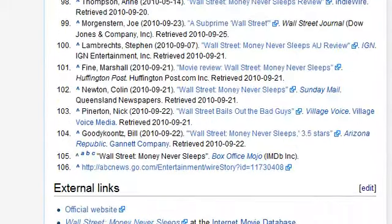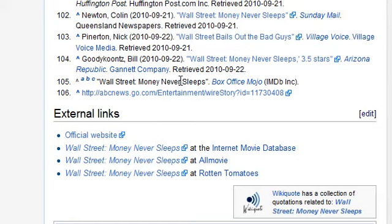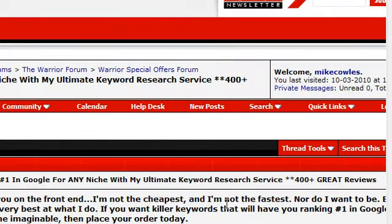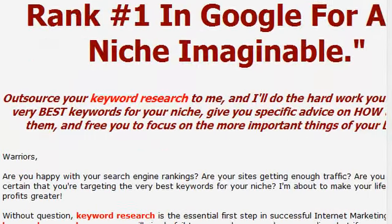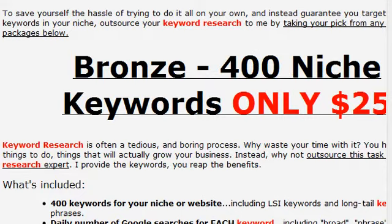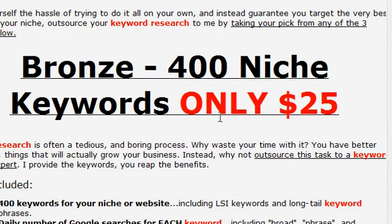If you don't know how to do keyword research, I suggest you just hire somebody else to do it for you. It takes a while to learn and you can get it done very inexpensively. For example, if you go to the Warrior Forum and search for a keyword research service, one service there offers 400 niche keywords for 25 bucks — you can't beat that. Why spend hours, days, weeks, or months learning keyword research when you can hire somebody else at that price or even less to get a ton of keywords.